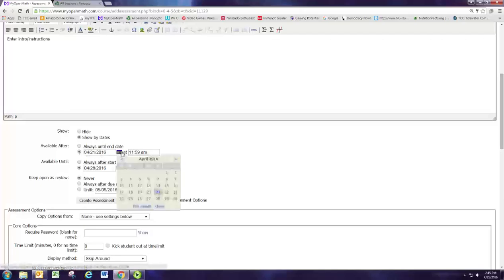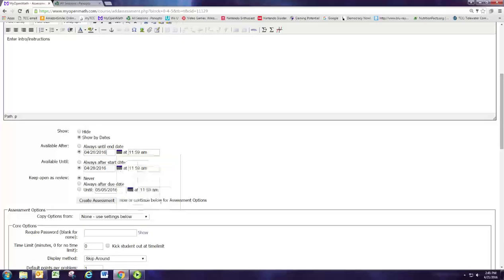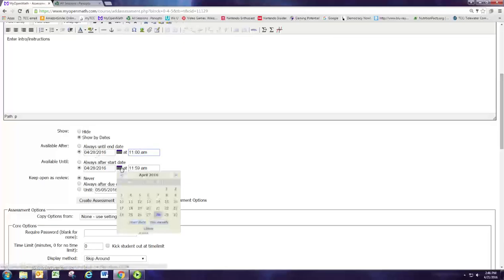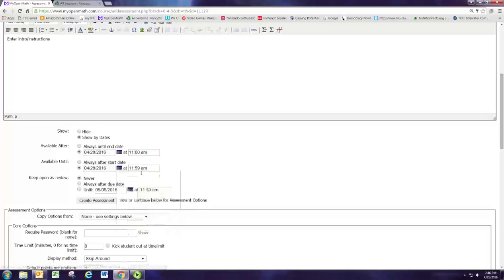We're going to have the test on the 28th, so I don't want this assignment to be available until 11 o'clock on the 28th. Class ends at 12:15, so they need to be done by 12:15 PM.